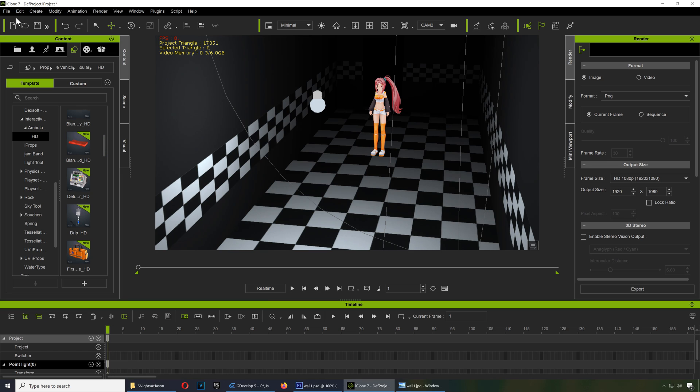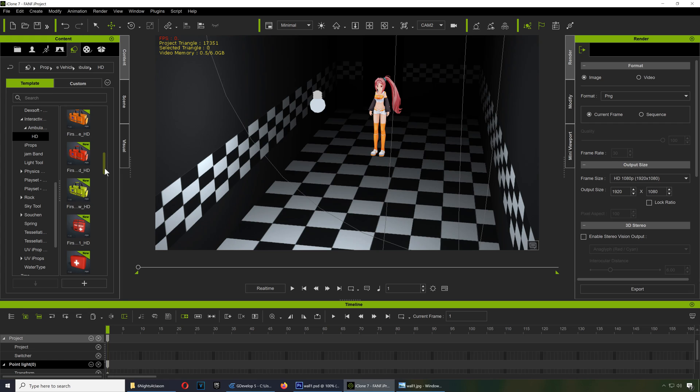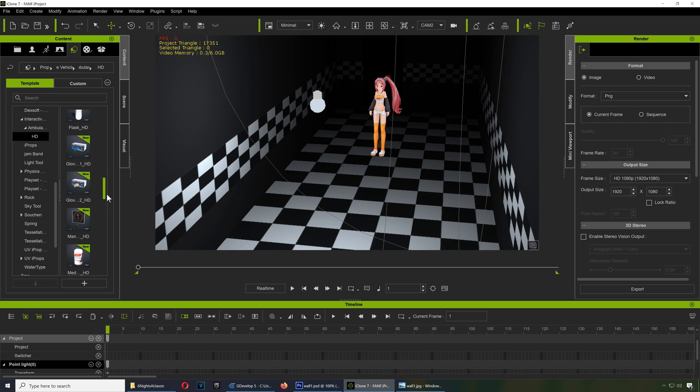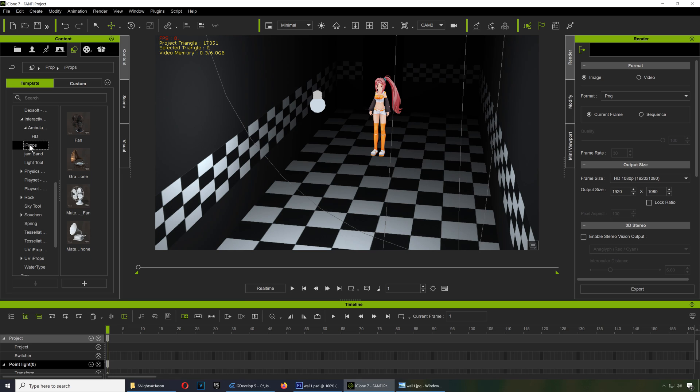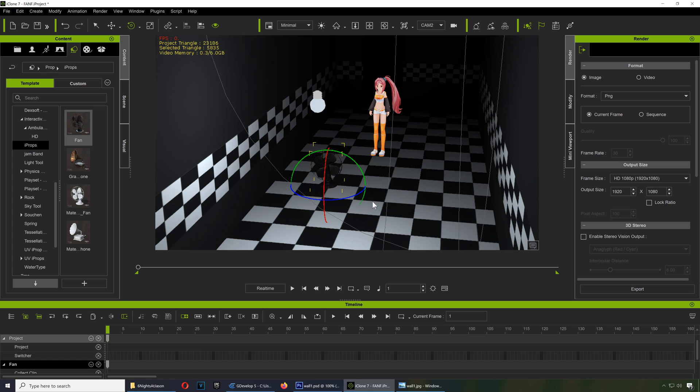Let me just save this project in case anything happens. Actually, iClone has so much stuff that you will never be able to use it all. This is all medical stuff, eye props. There is the fan you can use, and if I'm not mistaken, this is the fan that was used in the original game. I could be mistaken, but I was told that this is the actual fan.